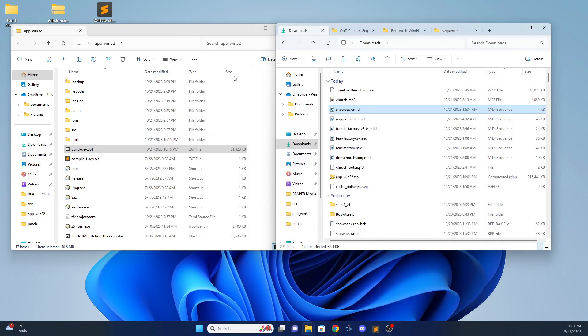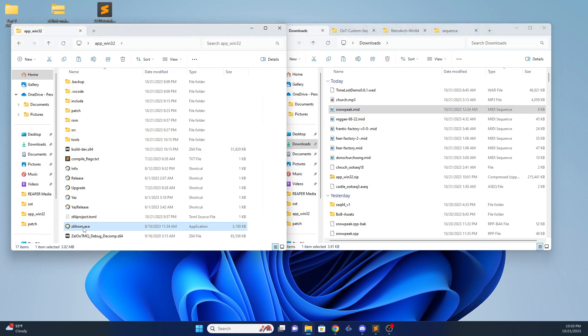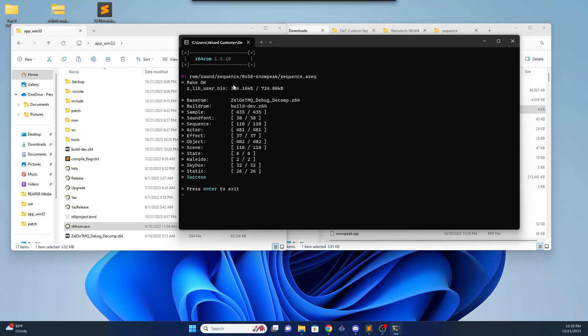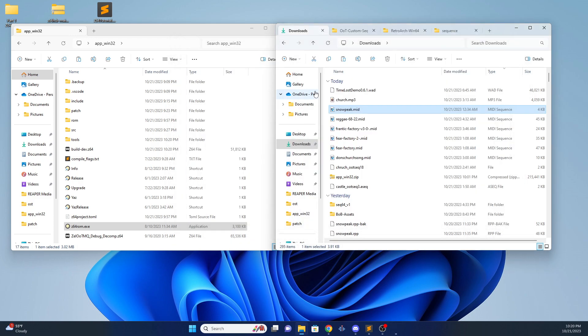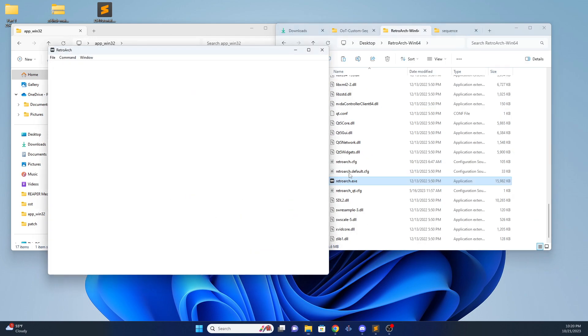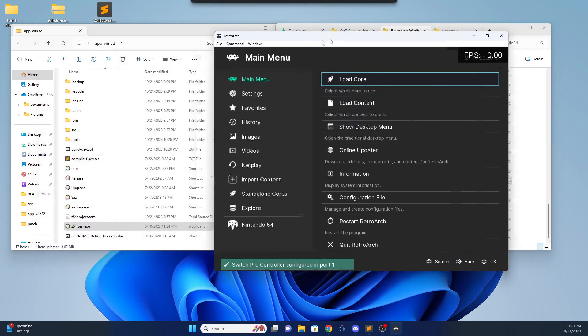After you get that, you just simply build your ROM. And it should automatically insert the sequence into your ROM to test out. So let's see if it worked.